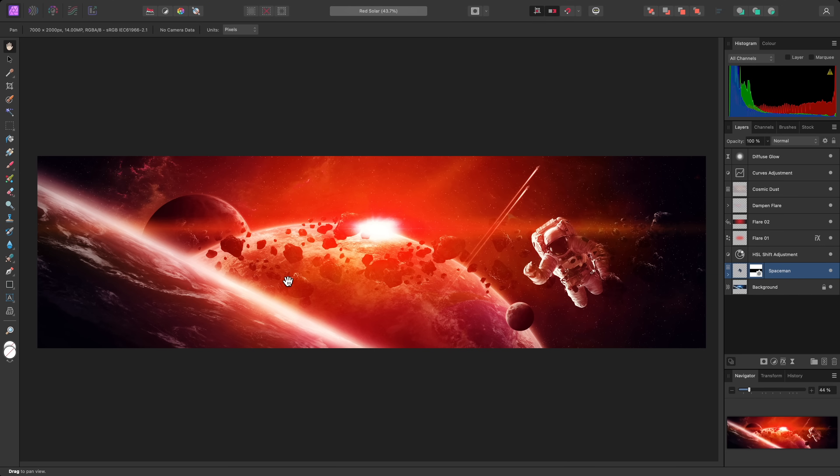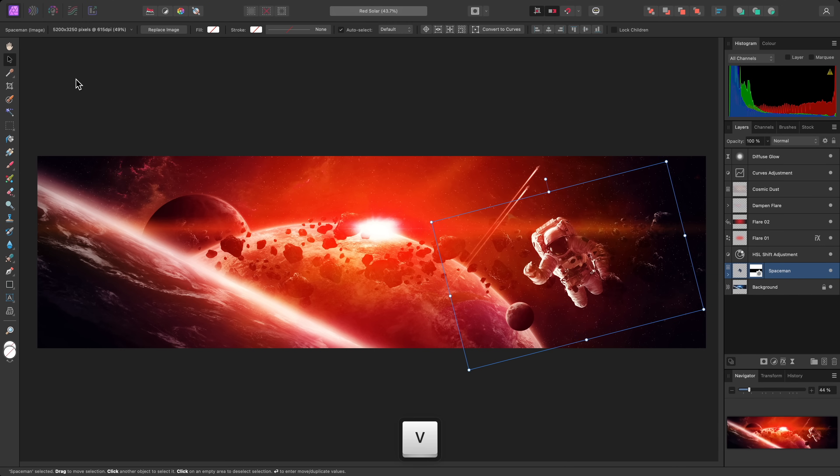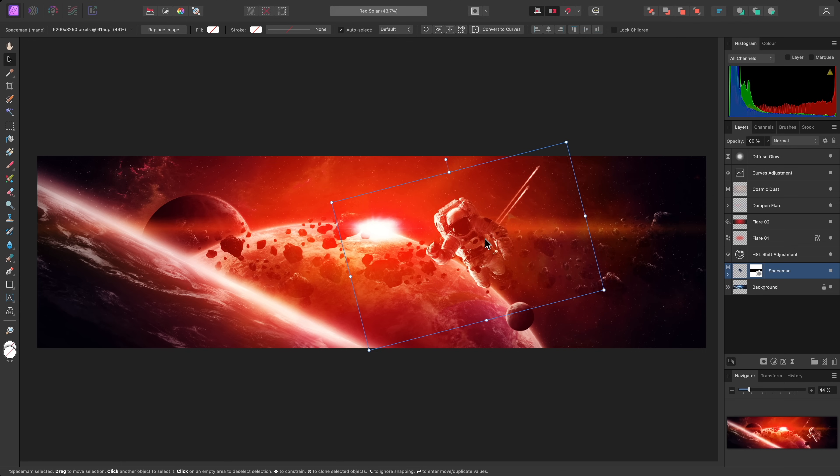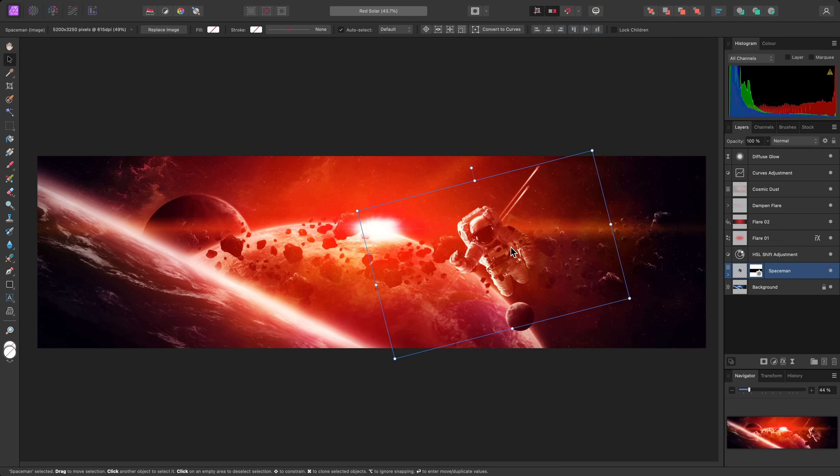When it comes to transforming layers, you'll want the Move tool. This is located here on the Tools panel, or you can switch to it with V on the keyboard. The layer you currently have selected can then be manipulated. Drag anywhere within the bounding box to move the layer around. Drag one of the handles to scale it.